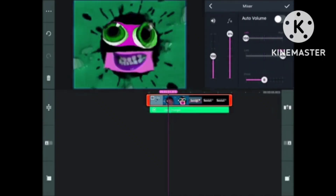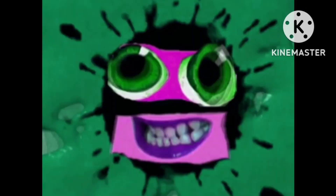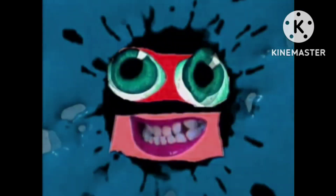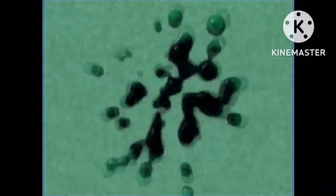Then go into the Mixer and set the Pitch to minus 1. That's basically it. It's a pretty simple effect to make. Now let's watch the effect.